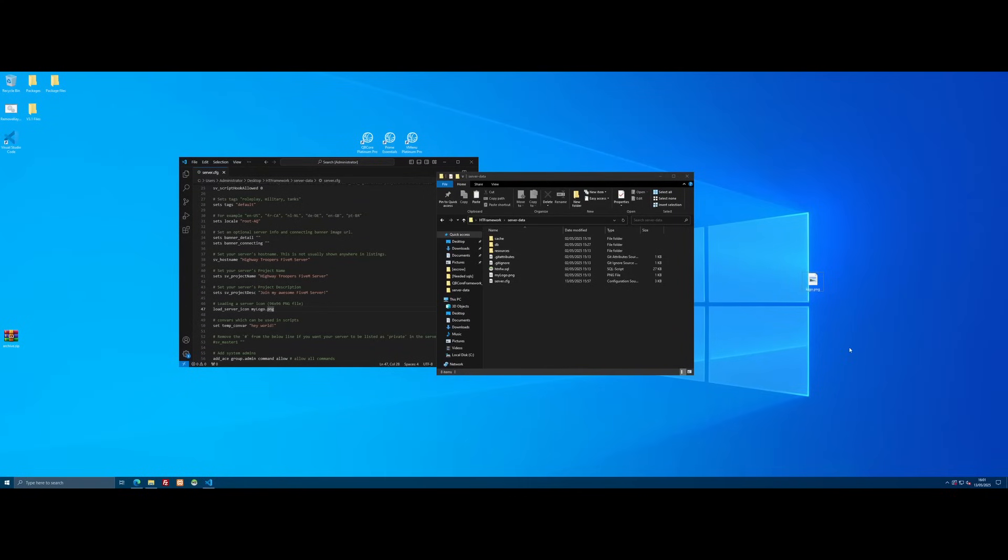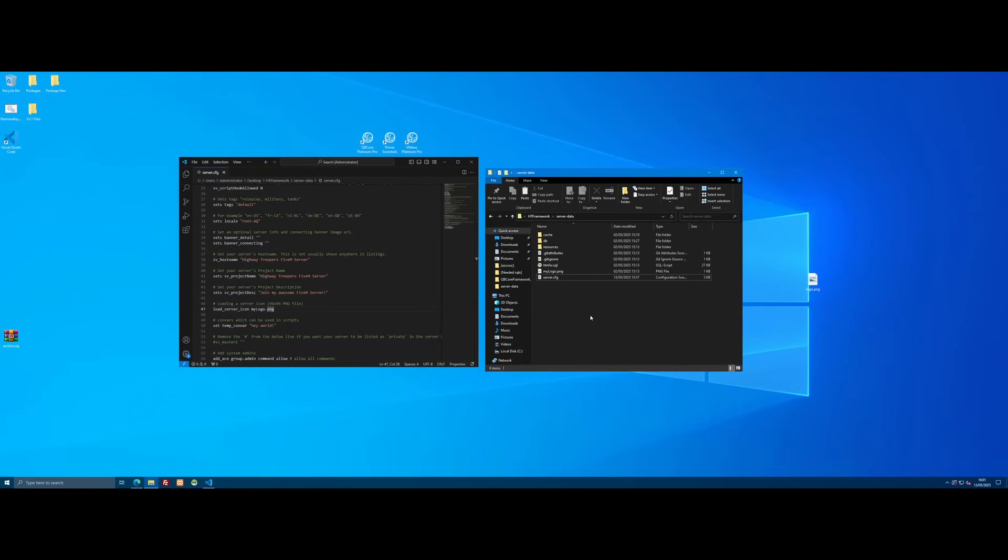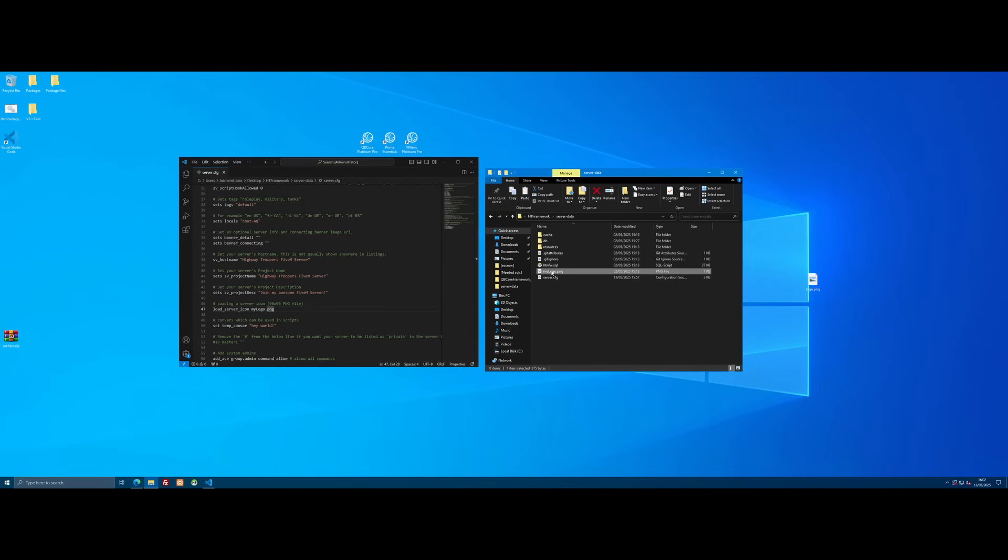So I put it onto the desktop of the VPS that my server is running on right here. And what you will see in that same location where our server.cfg is, so usually in your txdata or if you're running a HGNFW server from my website, in the server data folder. And you will see on every single server, this guy right here, the MyLogo.png.